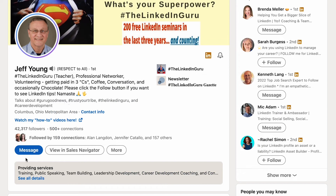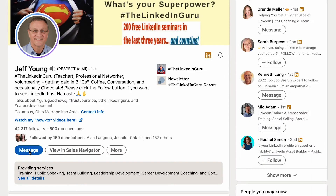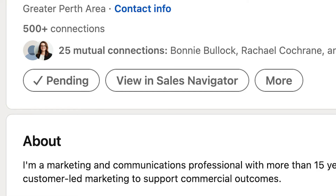Importantly, the button when you're not connected to someone who has creator mode on will say 'Follow' first, not 'Connect.' It's an ungated way to attract people to your profile — people can follow you without you having to accept a connection request.